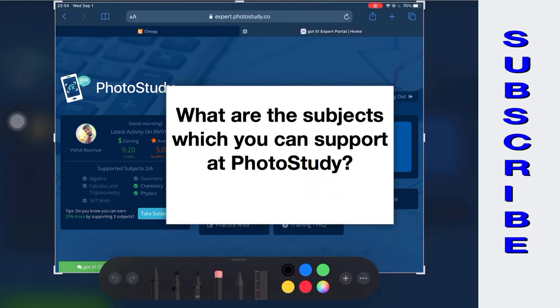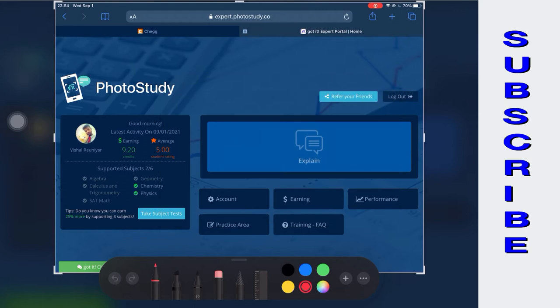What are the subjects which you can support at PhotoStudy? Algebra, Geometry, Trigonometry, Pre-Calculus, Chemistry, and Physics.